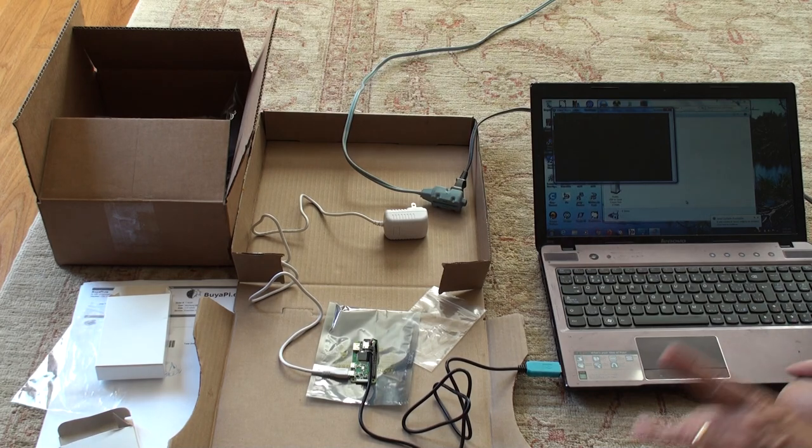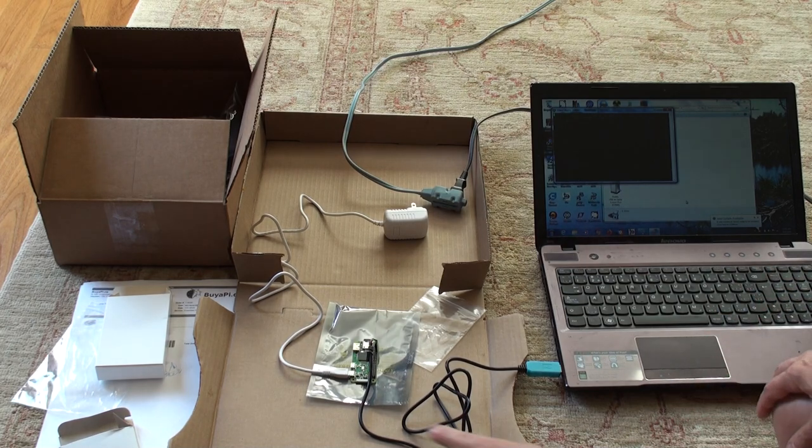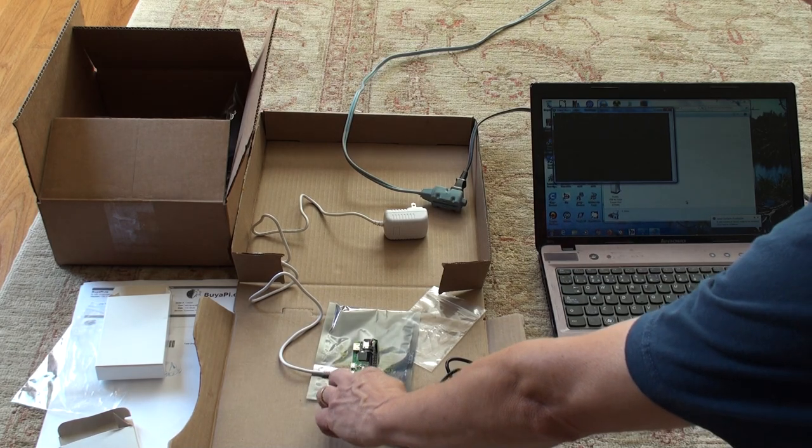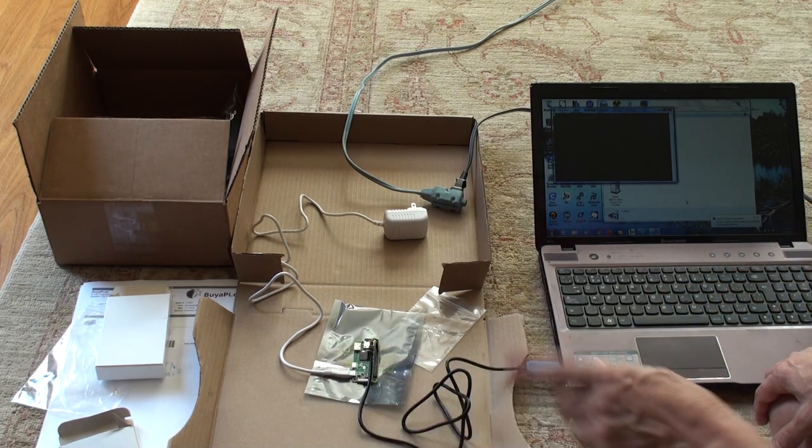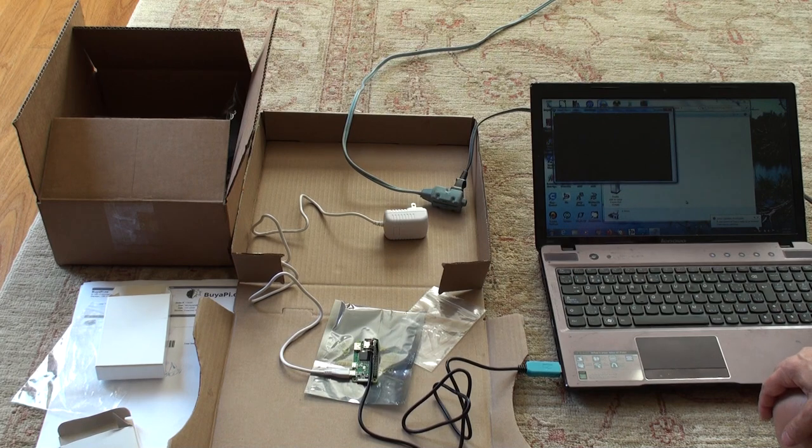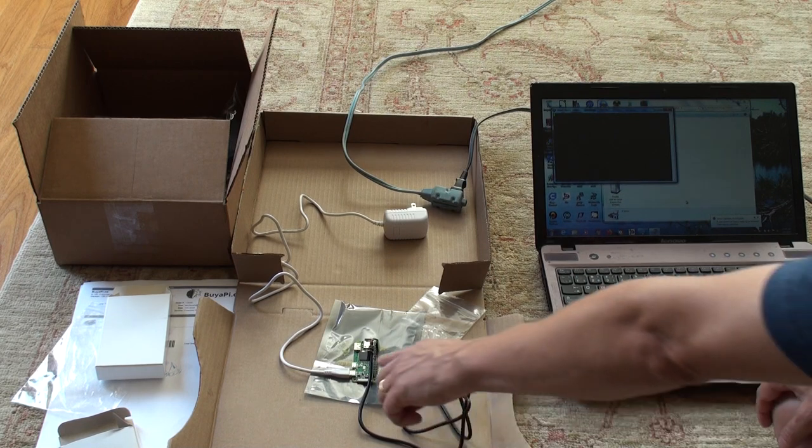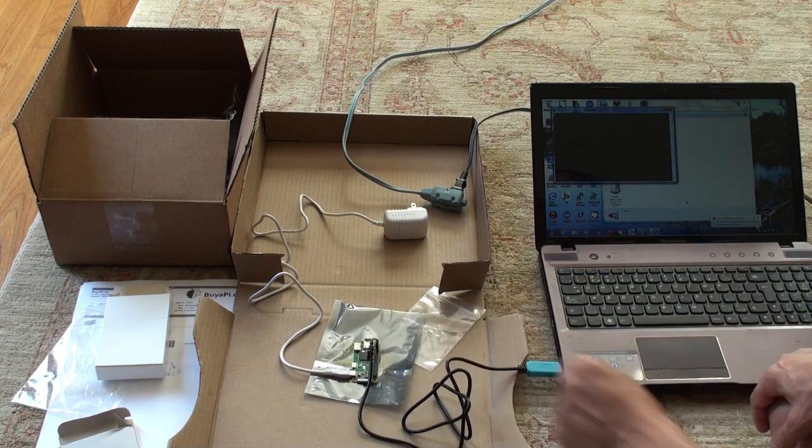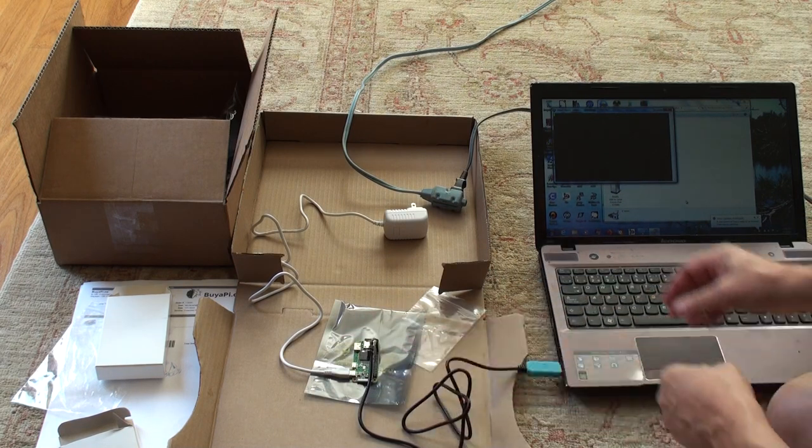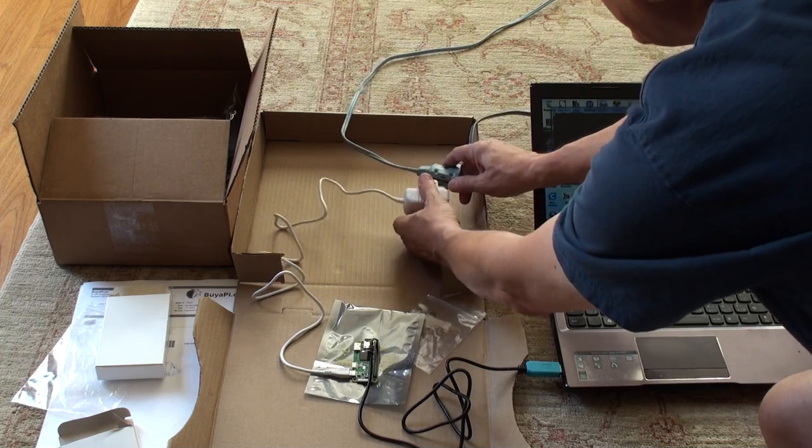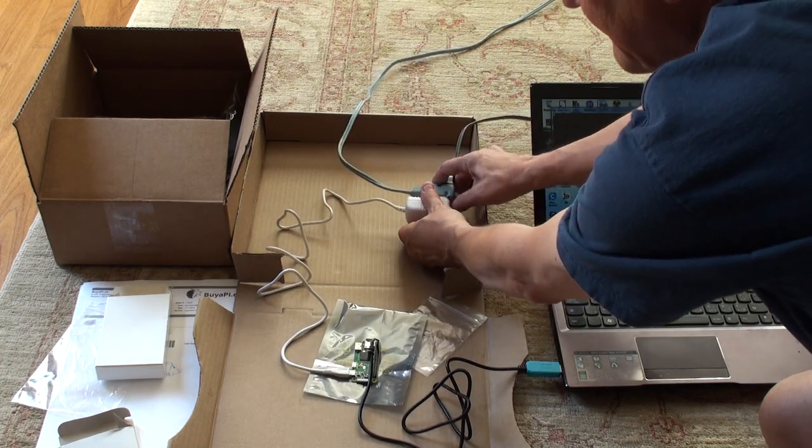Alright. Now, one more thing to see. There's a light that will flash here when activity is happening. And so as it's booting up, that light will flash. So watch for that. And now I'm going to finally plug in the power.